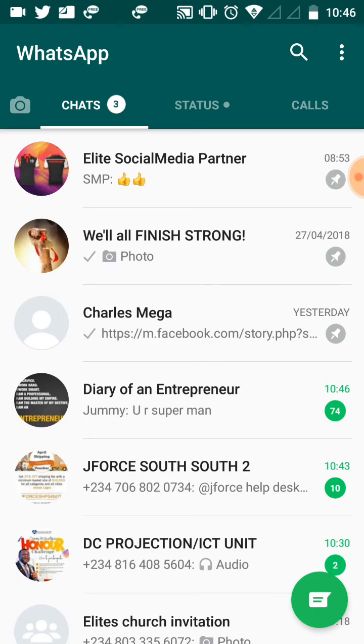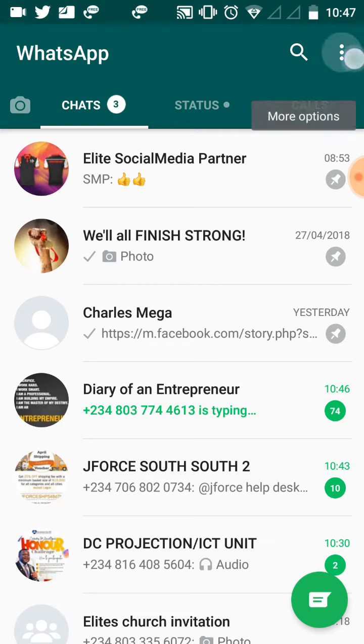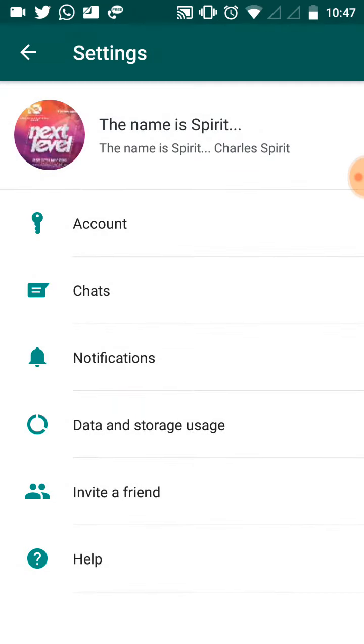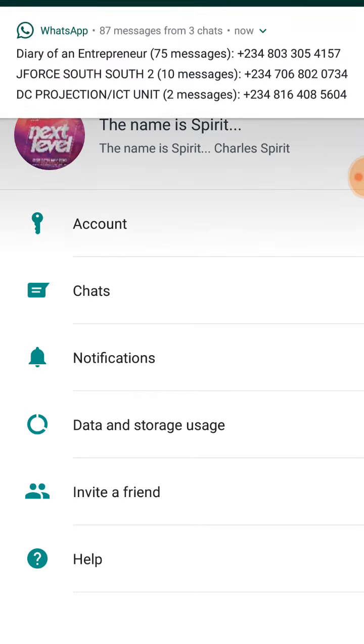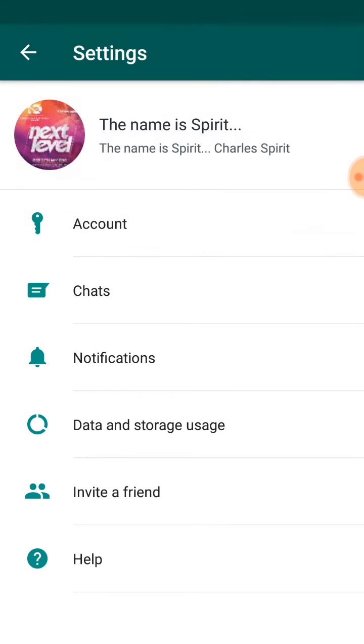Now on the top right corner of the app when it's open, you will see a menu. When you click on it, it's going to bring down more options. Then you go to settings. You tap on settings.